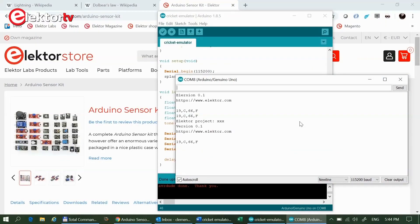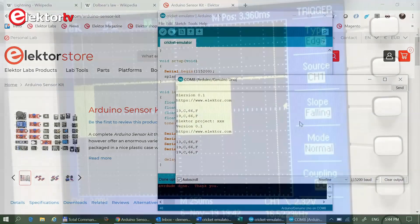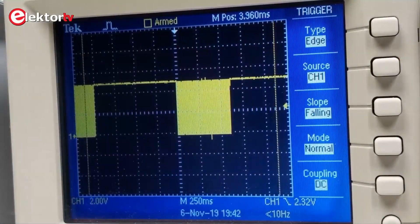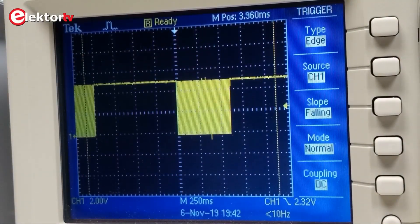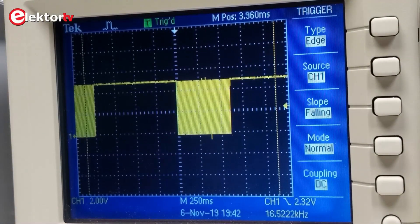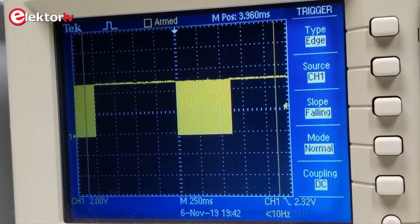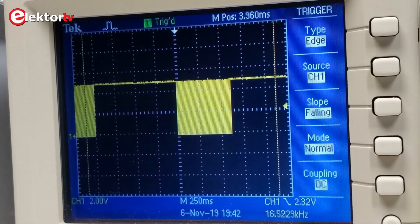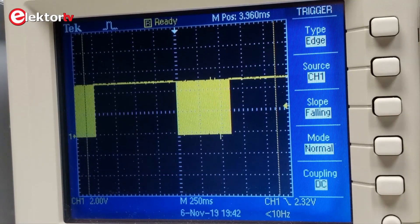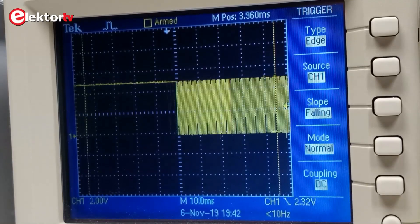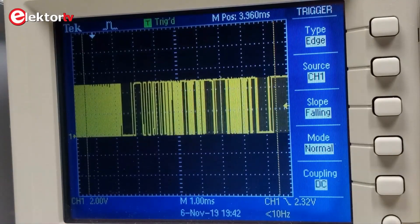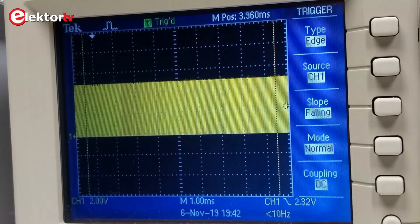The chirp rate of the cricket emulator is limited mainly by the OneWire interface of the DS18B20, as its temperature read operation takes 250 milliseconds. By using a faster temperature sensor, much higher chirp rates and therefore much higher temperatures are possible.